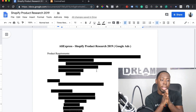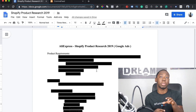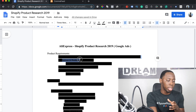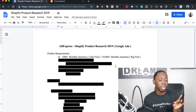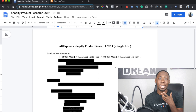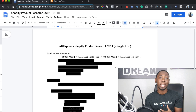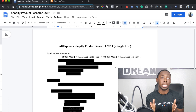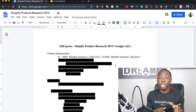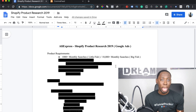Before we get started with product research, you need to go over product requirements so you know exactly what you're looking for. The very first requirement is monthly search volume. The products you're looking for need to have at least a thousand monthly searches. If it has at least a thousand monthly searches, I classify that as a little fish product — a product that by itself you cannot hit six figures with because you don't have enough search volume.